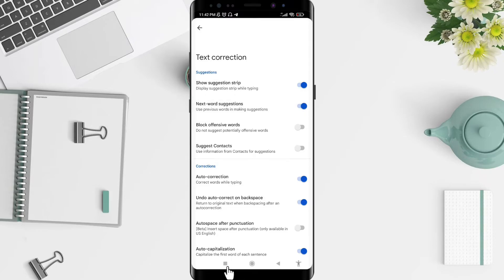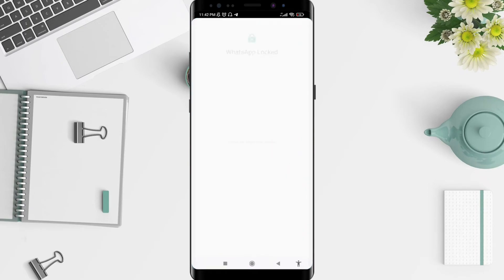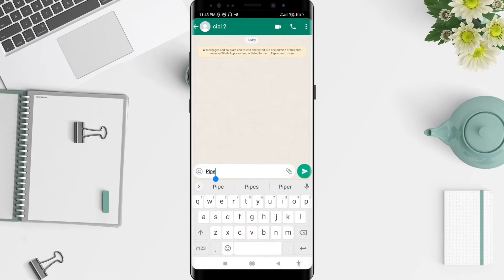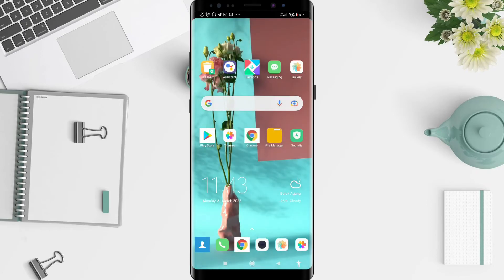After that, you can go back to the text or to the application displaying your Gboard. You can tap on it and see there is a suggestion strip on Gboard. It's a very simple way to do it.